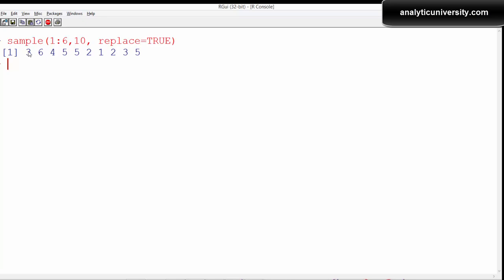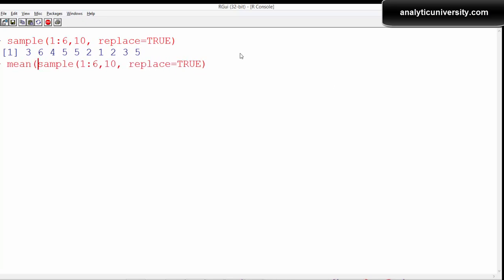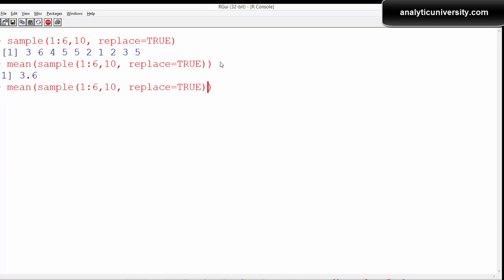In the first experiment, we got 3 as the outcome, then 6, then 4, then 5, 5, and so on. We take the mean of that particular set of outcomes, and the average is 3.6, which is very close to 3.5 — that's what we were expecting. But mind you, we have done it only 10 times, which is a small number. We can increase the number of experimentations — instead of throwing the dice 10 times, we can throw it 100 times as well.